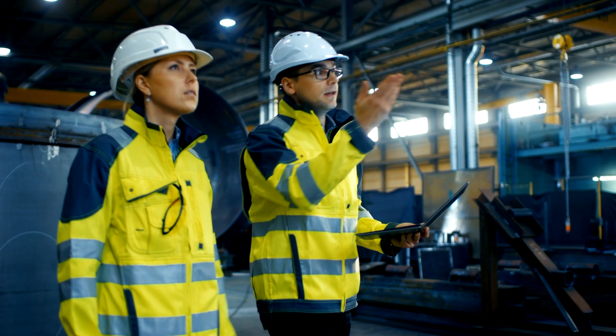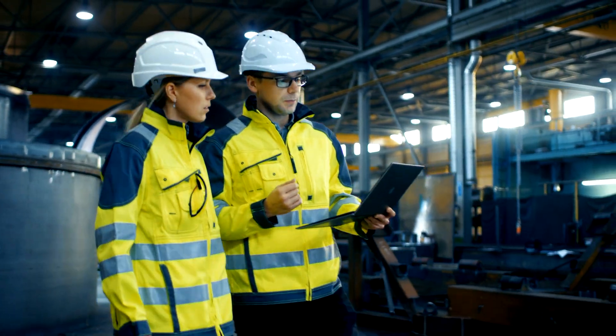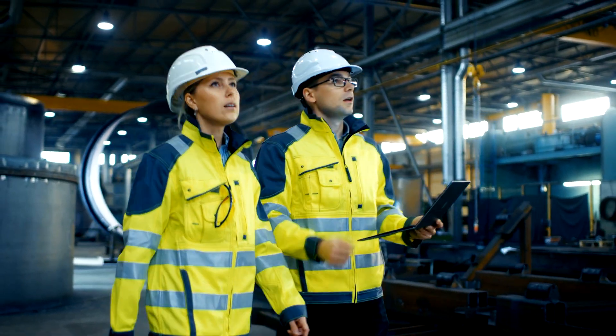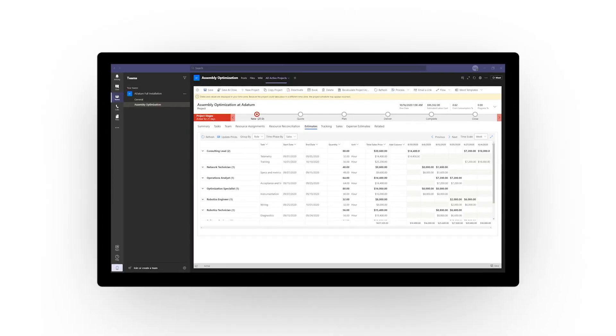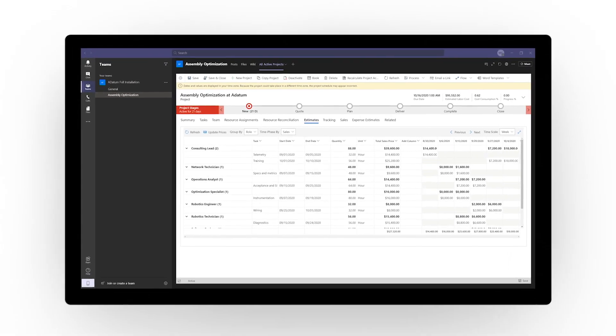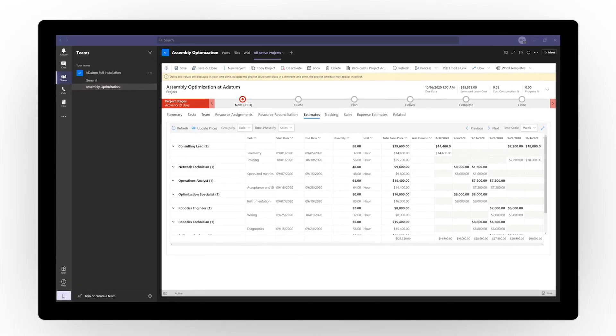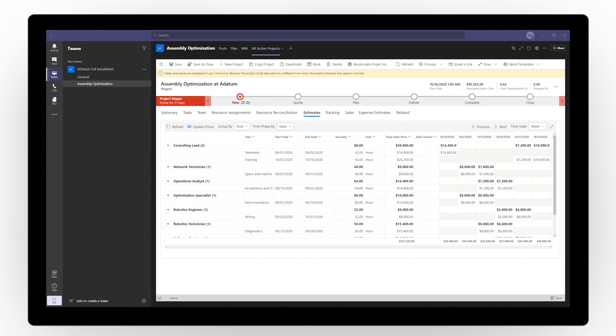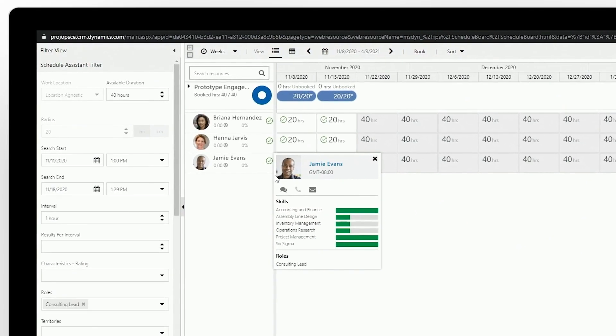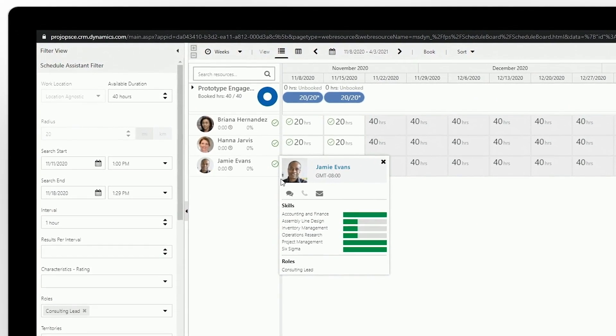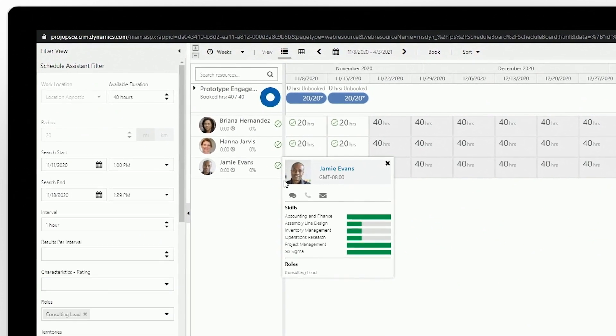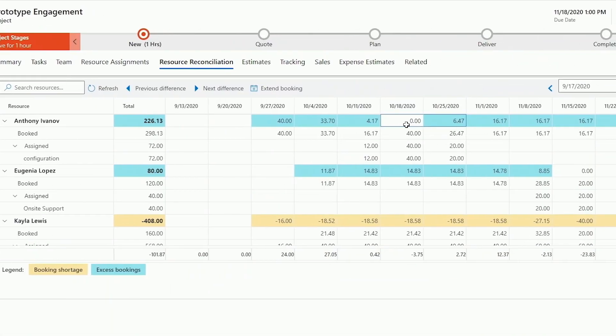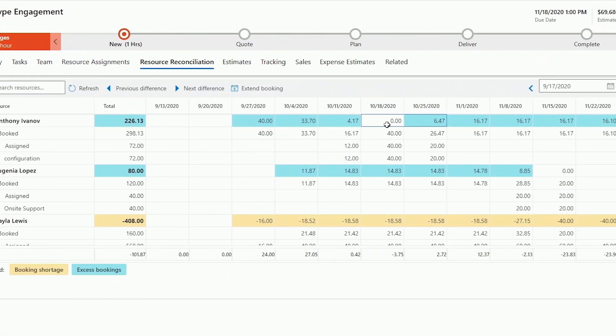Deliver better customer outcomes by assigning the right people across every project. Microsoft Dynamics 365 Project Operations empowers project-based services organizations with the tools needed to optimize resource scheduling and assignment, increase visibility through intelligent scheduling, and maximize resource utilization.